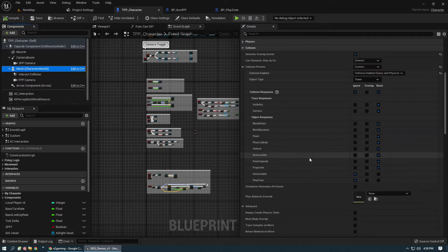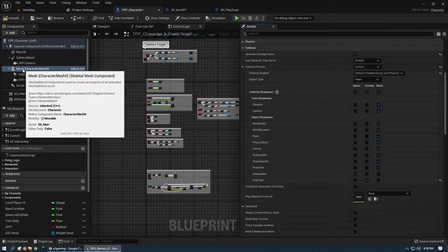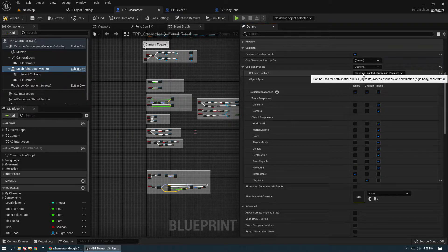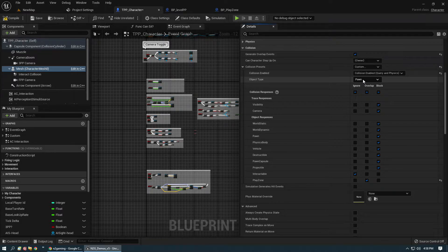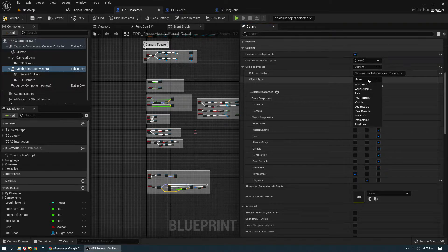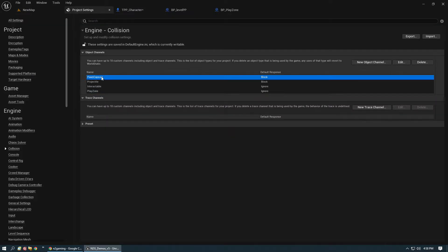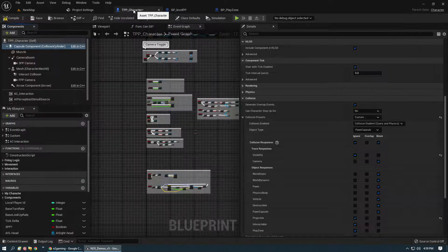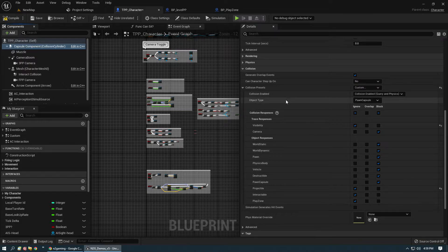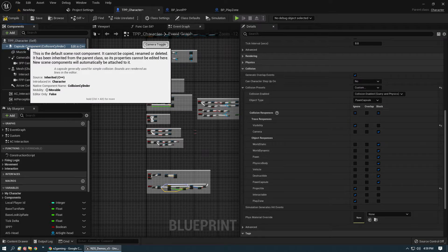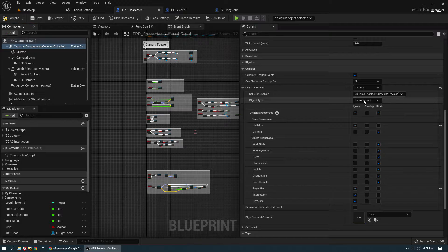Once you recompile and go back it should be in there. The skeletal mesh is a Pawn object type and we want it to overlap the Pawn object type. For my capsule component I have a custom Pawn Capsule collision object channel defaulted to Block. The capsule component is set to Pawn Capsule and its Play Zone is Ignore.